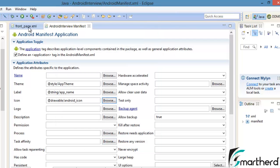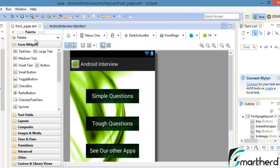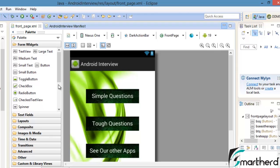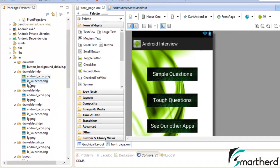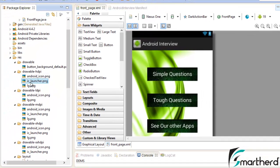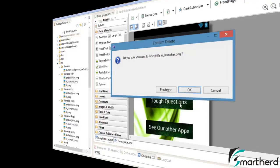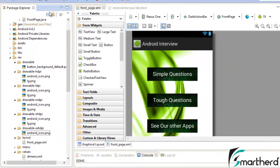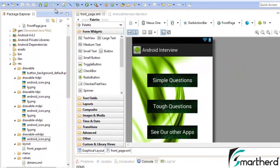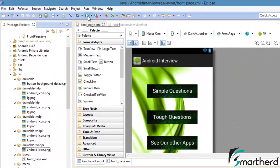Just save your manifest file and go to the front page dot XML. Here you can see our launcher icon has changed to our own custom launcher icon. Now let us delete all these IC launcher dot PNG because it is unnecessarily taking our space. So let's delete it because we don't need it. Now let us save our application and run it.